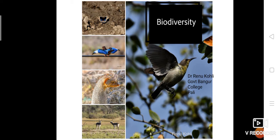Biodiversity is the most complex feature of our planet and it is most vital. Without biodiversity there is no future for humanity. The term biodiversity was coined by Walton G. Rosane in 1986.